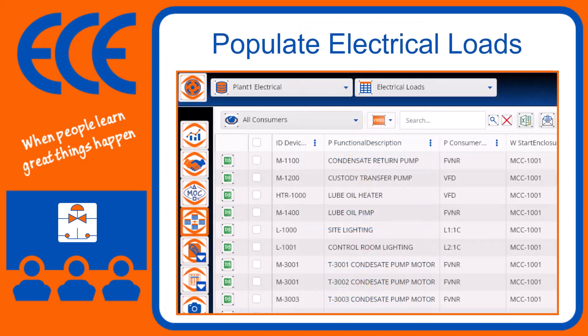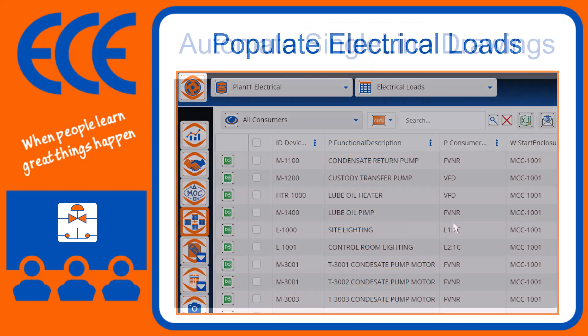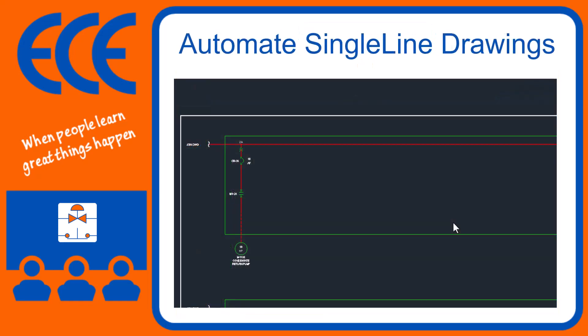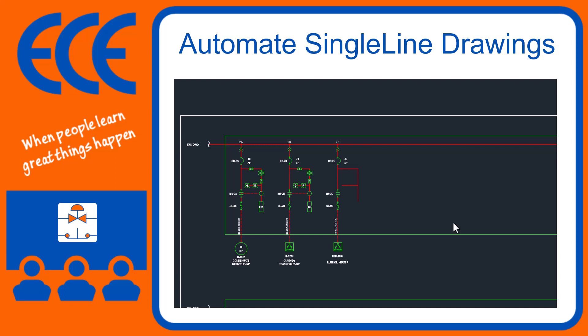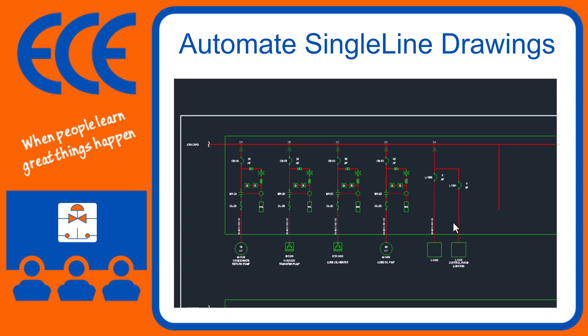Let's start out by populating some electrical loads and then let Diagrams create single line drawings with all the details that you want.